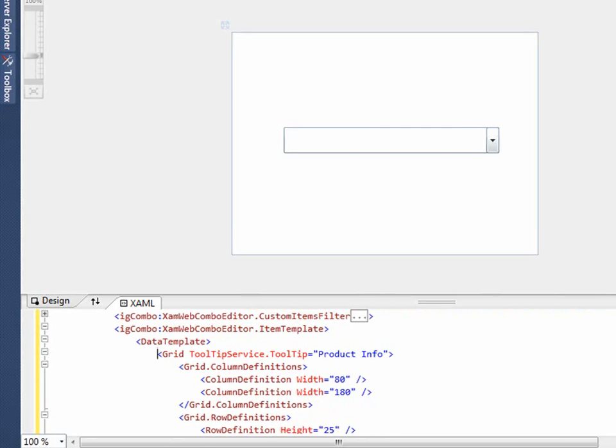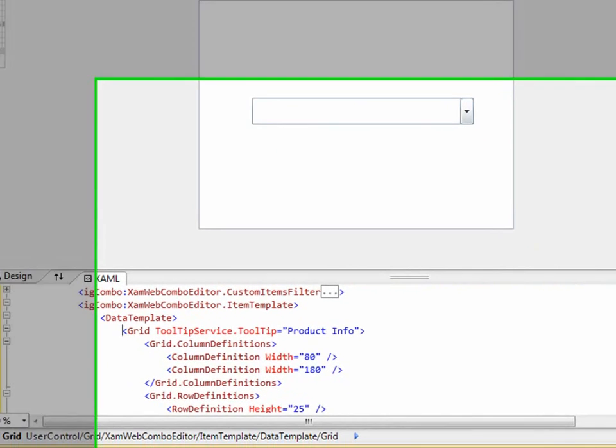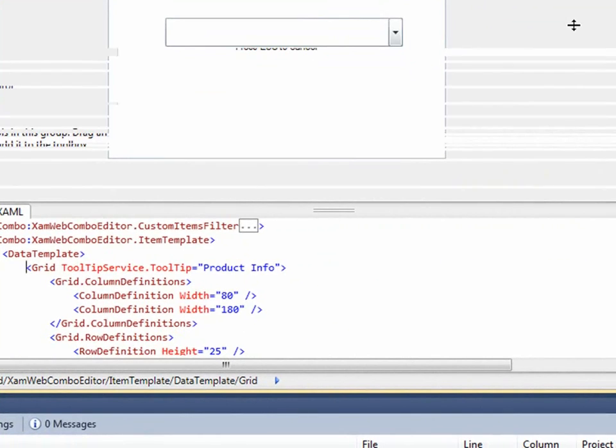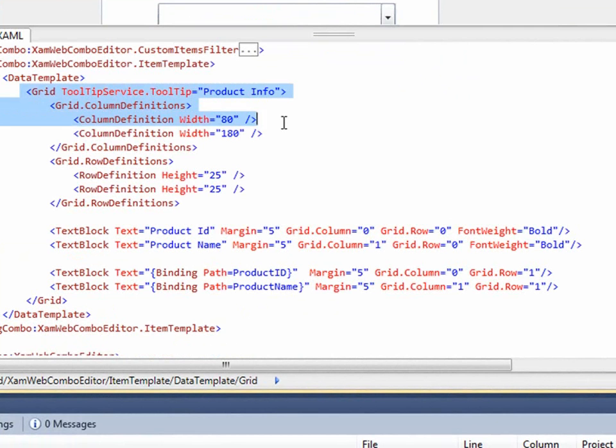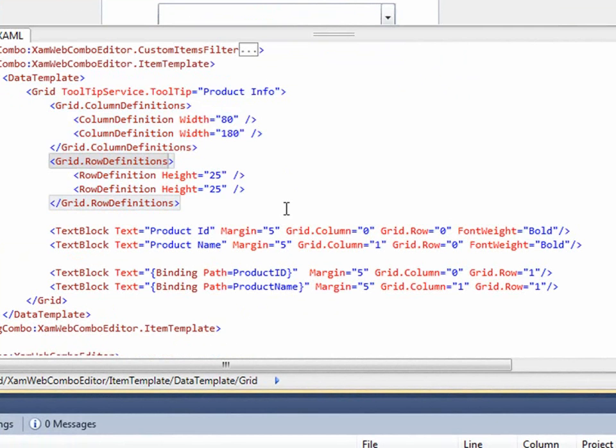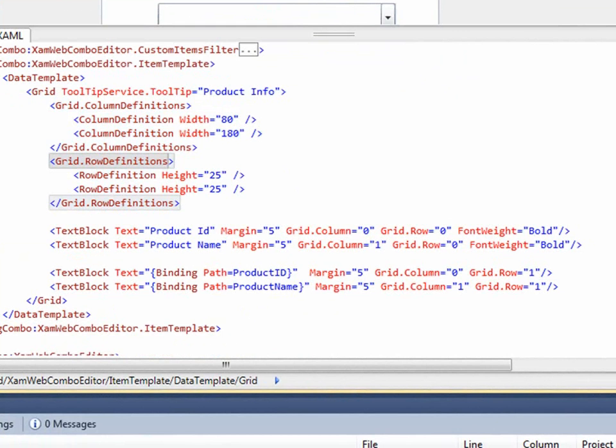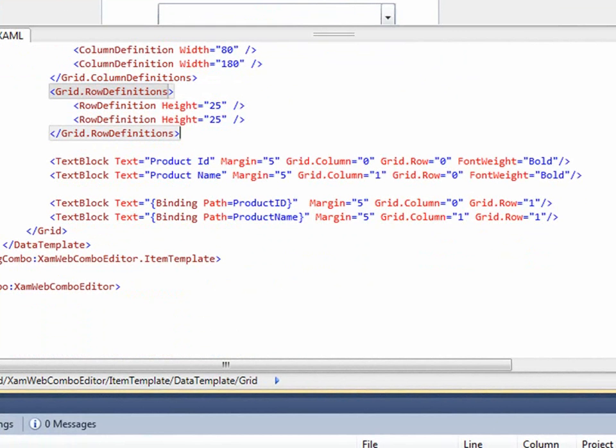and you'll see that we're specifying a data template. In the data template, we have a grid. And then we have grid column definitions and row definitions so we can lay out our content. In addition to that,